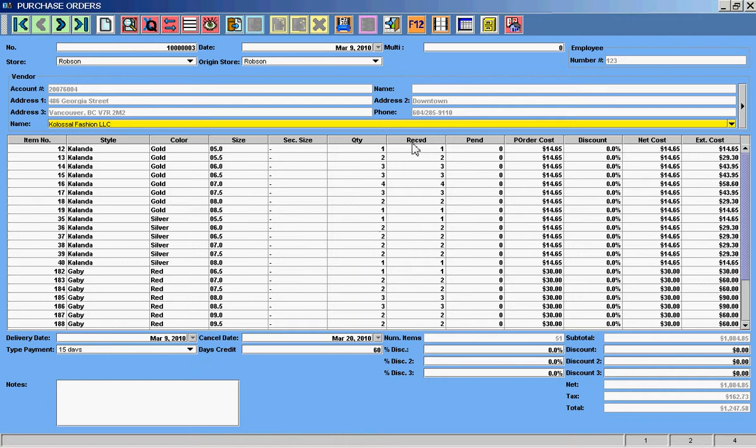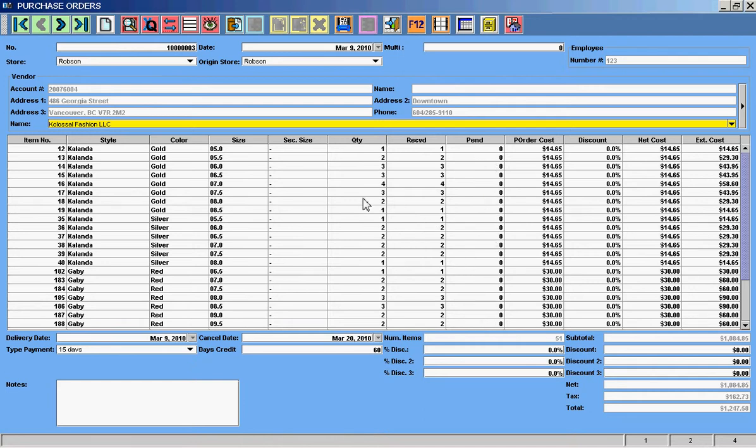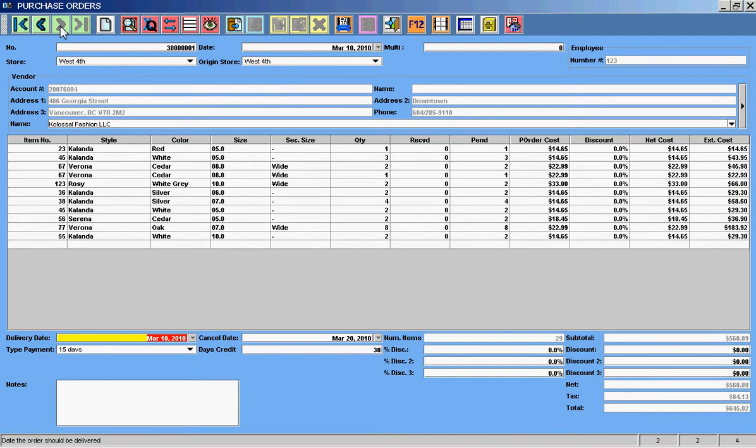QTY is for quantity, that would be the quantity ordered. Then we have RECVD and that is received. The machine keeps the status of each purchase order. So in this case of this purchase order, I see that most all of that merchandise has already been received. So there's zero merchandise pending. So if I have some doubt of whether that purchase order merchandise has been received or not, I can look at these columns. But since there's more than one purchase order, then I will click with the green navigation buttons up here.